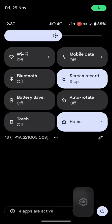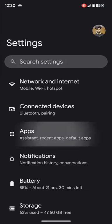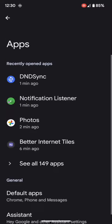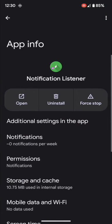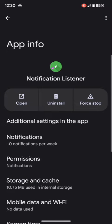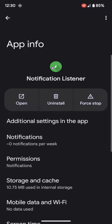First and foremost, go to the settings menu. Then go to apps and select the app of your choice. For example, let me select the notification listener app.